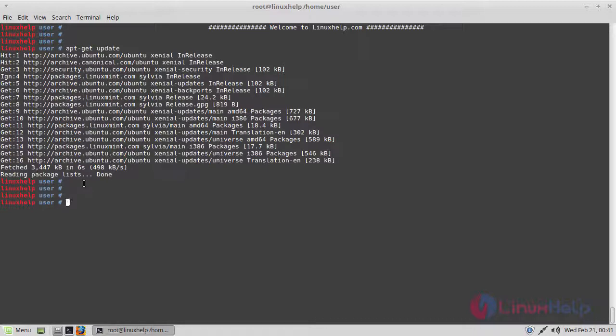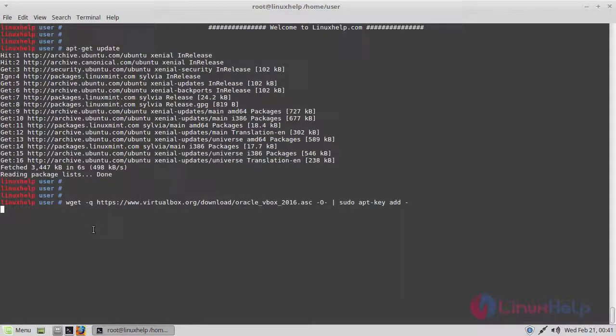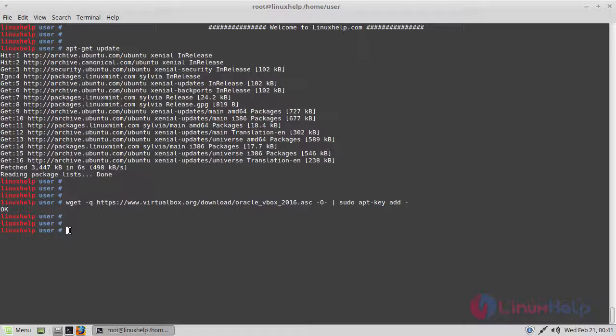After updating your system repository, you have to download Oracle public key using the following command, then hit enter. Then you have to run another command to download Oracle public key.